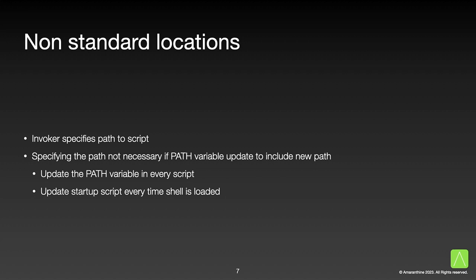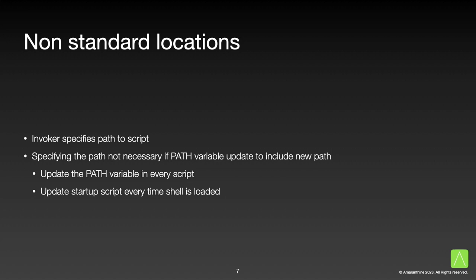We can also avoid typing the path to the script every time if we want, using another way. But in order to do that, we would need to update the PATH environment variable to include our new path. There are two ways to do this. We can update the PATH variable every time we run the session or if it's in another script, we can do that at the start of the script, or we can update the startup script every time the shell is loaded. In reality, of course, it's a lot simpler to place it in the /usr/local/bin folder as we can avoid having to make changes to the environment every time we need to use the command.